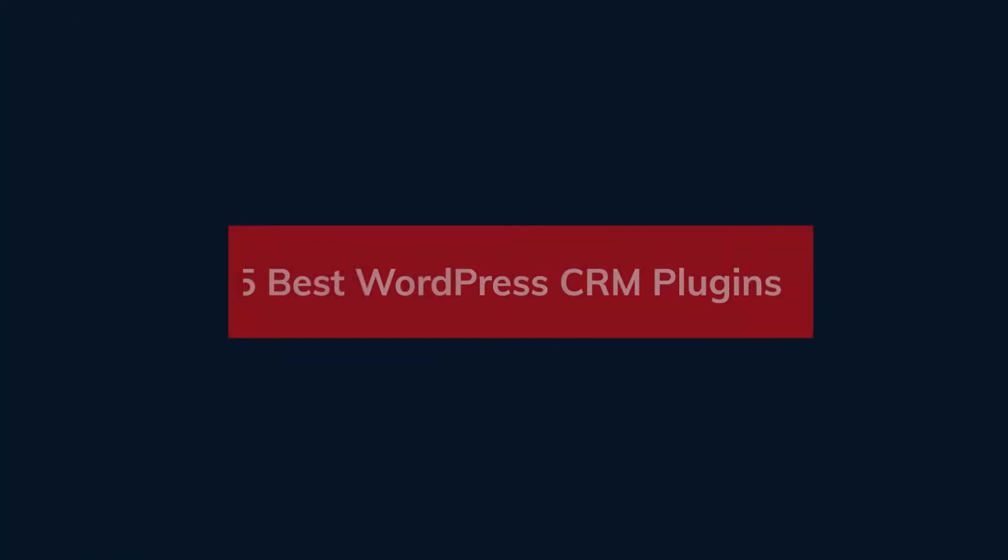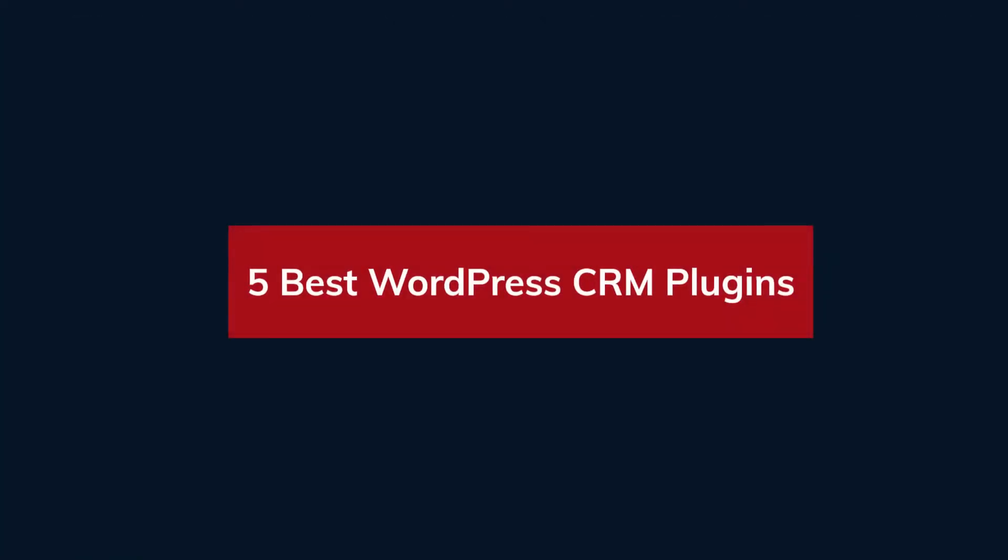Greetings from Radius Theme. Today I will review 5 Best CRM Plugins.